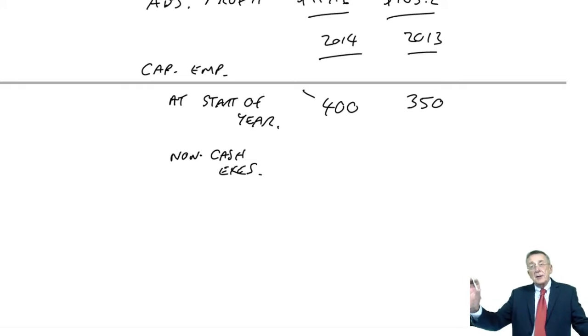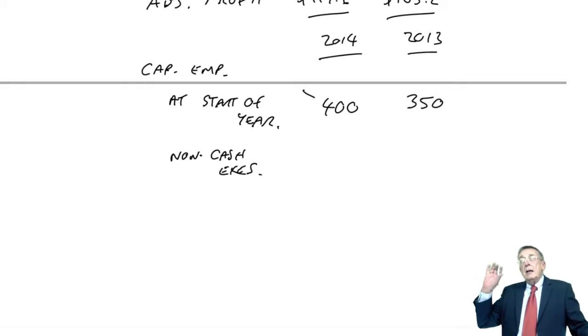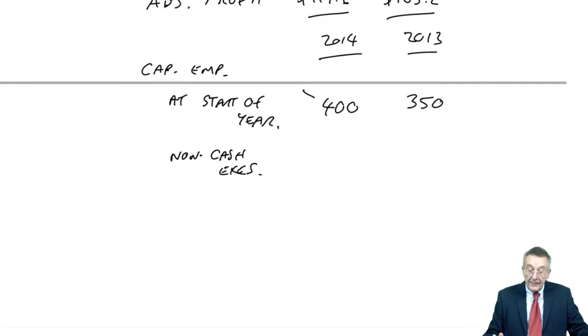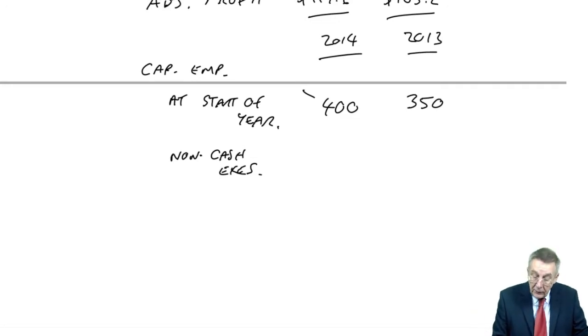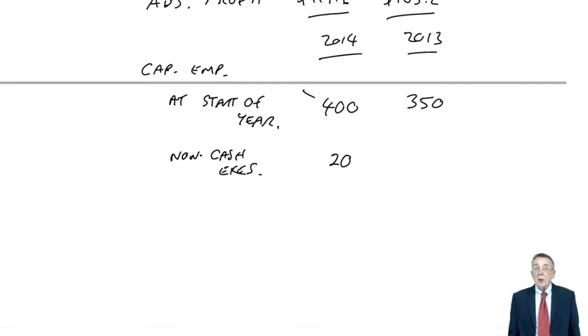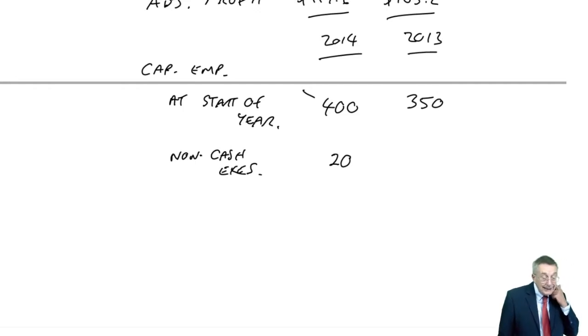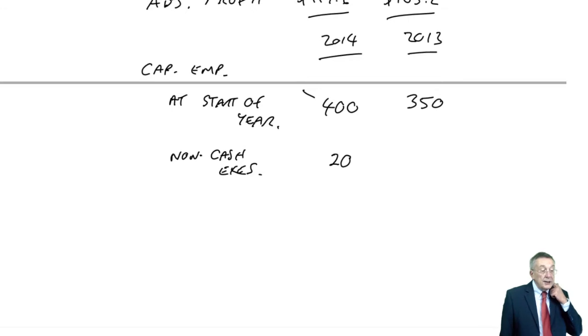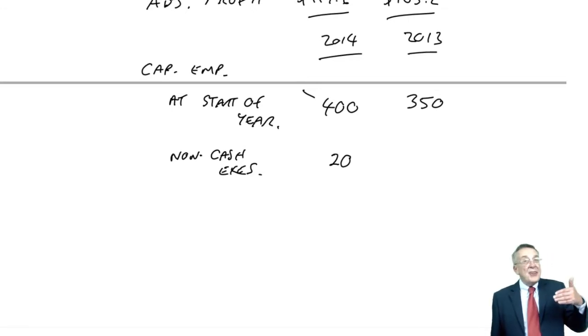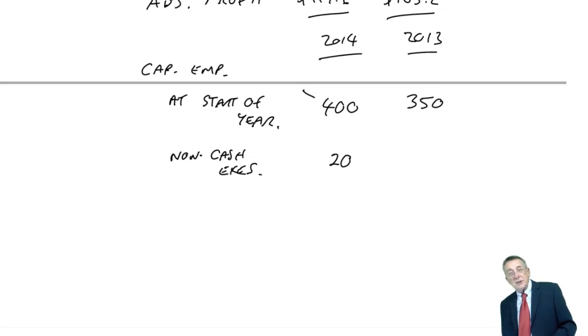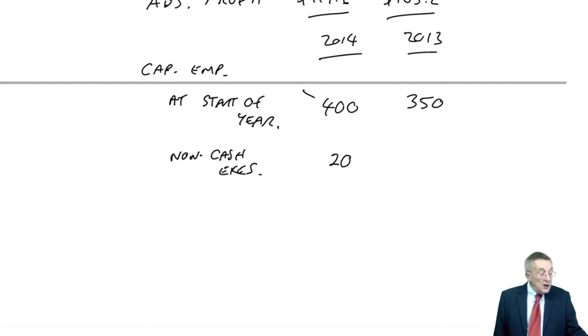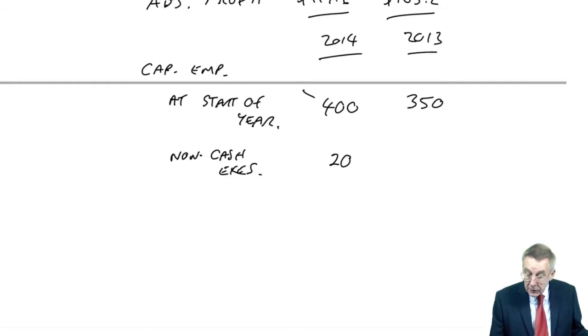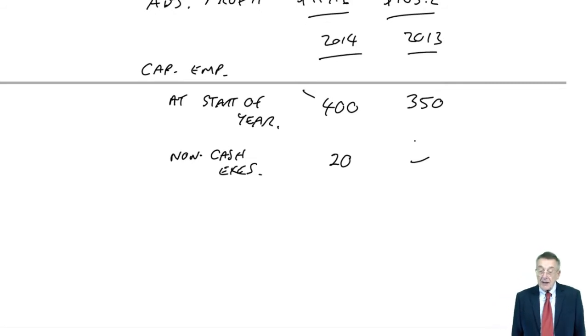And therefore at the start of 2014, the opening capital employed would have been higher. I know there were non-cash expenses in 2014 of 15 million. But they'll affect the capital employed at the end of 2014, which we're not interested in here. There's no mention of the non-cash expenses in 2012, so 2013 is unaffected by this.